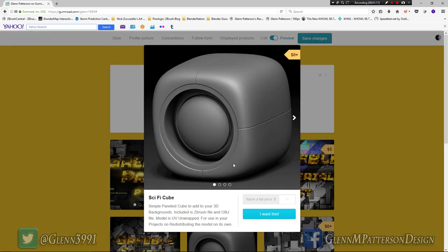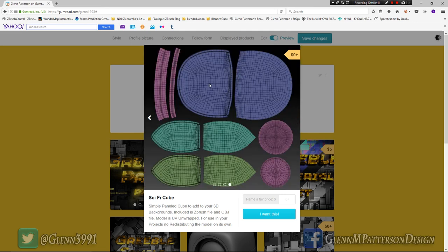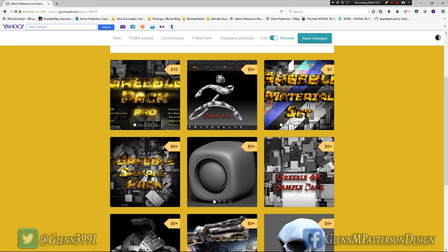First, download a couple of free things from my Gumroad: the sci-fi cube, which is about 7,400 polygons. It's separated and pretty much the same one from my last video. It does have UVs — you can see the UV map — so you don't have to worry about that. You'll also need the greeble 4K sample pack I have available.